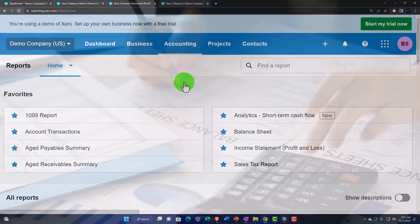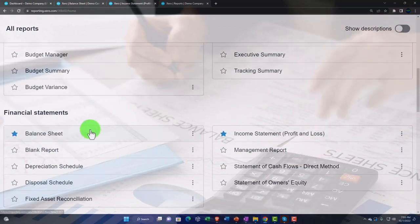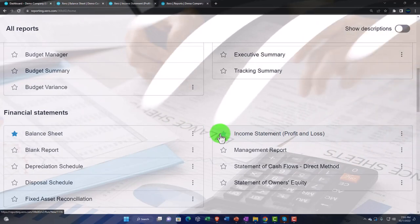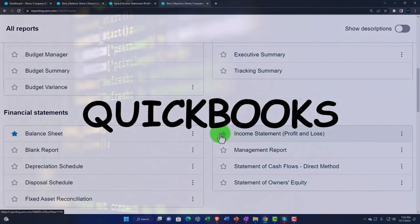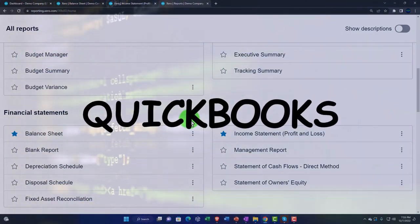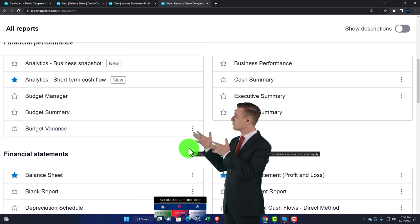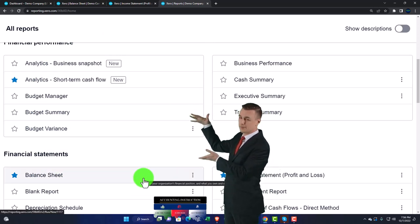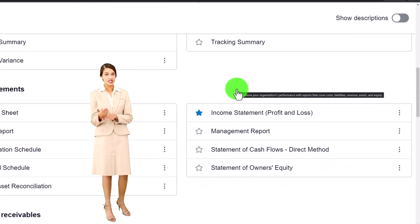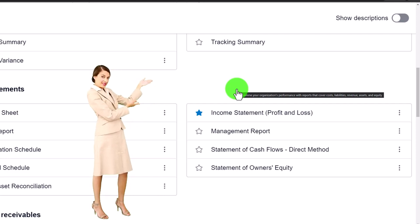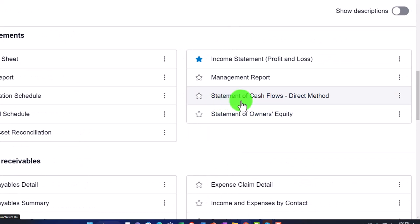We can construct similar reports using the customization tools on the Balance Sheet and Income Statement — comparative reports and so on. Software like QuickBooks often has many reports in their report manager, but many are just comparative reports you can construct yourself. Xero may appear to have fewer reports but the customization tools are different and in some ways more flexible than QuickBooks, which is interesting.